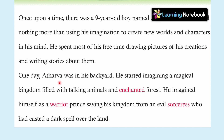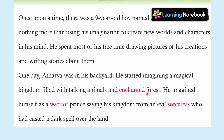One day, Atharv was in his backyard — the back garden. He started imagining a magical kingdom filled with talking animals and an enchanted forest. Enchanted means a magical forest, one which is transformed by magic. He imagined talking animals — animals who could speak.